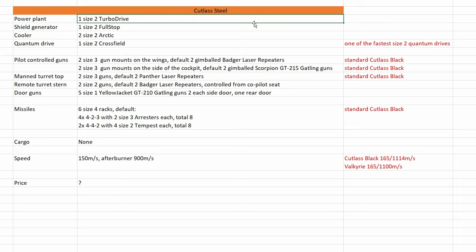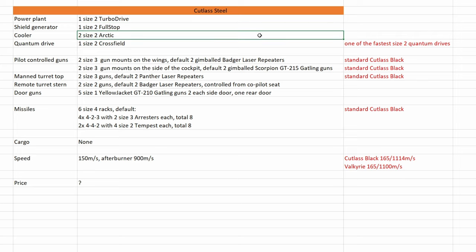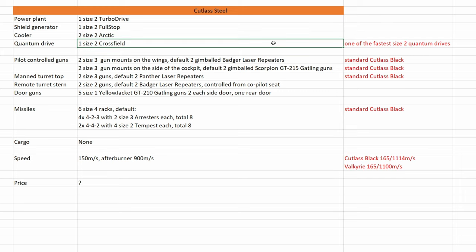We have one size 2 turbo drive power plant, only one size 2 shield like all the other Cutlass variants, and it's the full stop. Two size 2 coolers, one size 2 quantum drive, a cross field, it's one of the fastest size 2 quantum drives.